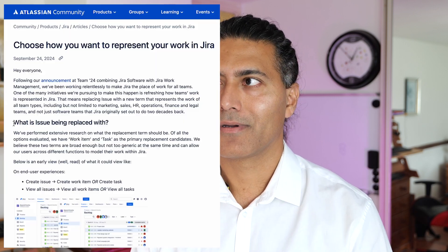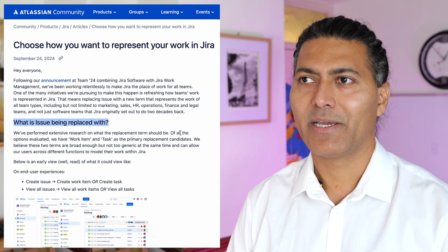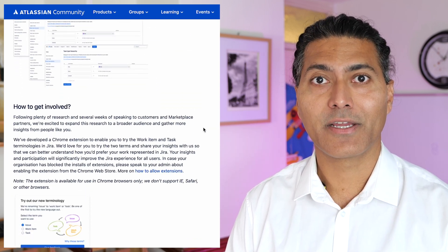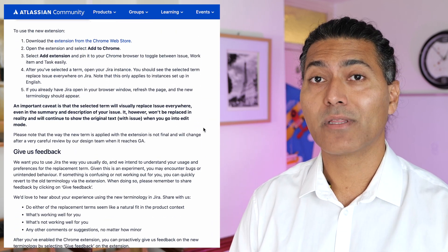Recently I was reading a post on the Atlassian community where I learned that Atlassian is suggesting to rename the 'issue' term to either 'task' or 'work,' and this is exactly what I also mentioned in my video — I think I made a video last year on this topic.